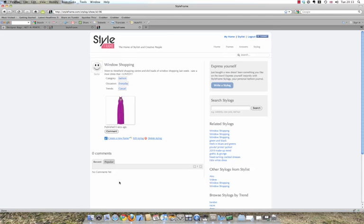You may post your style log to Facebook and Twitter and be notified via email when there are new style log comments by simply ticking the appropriate boxes.